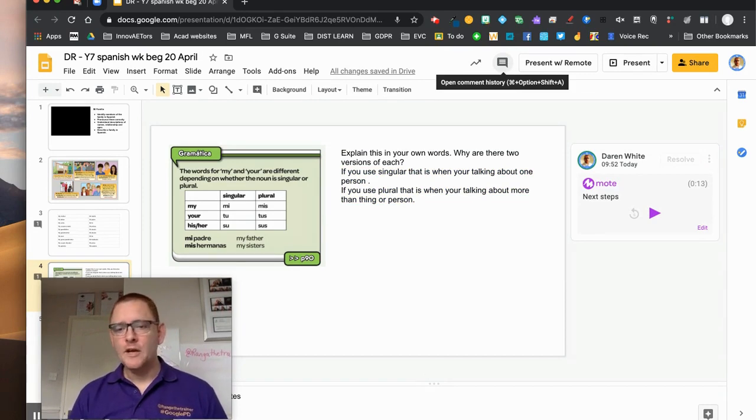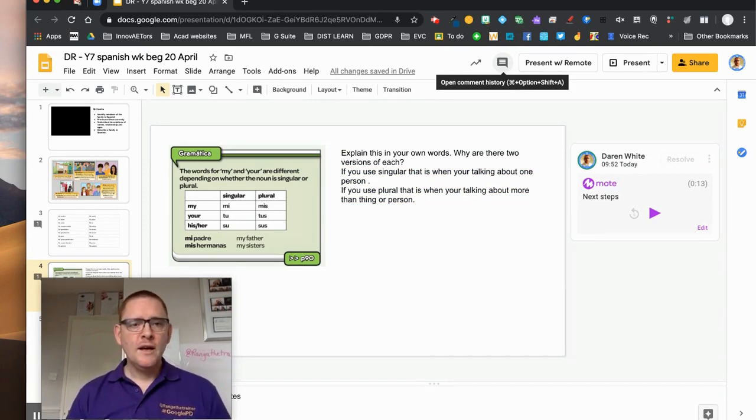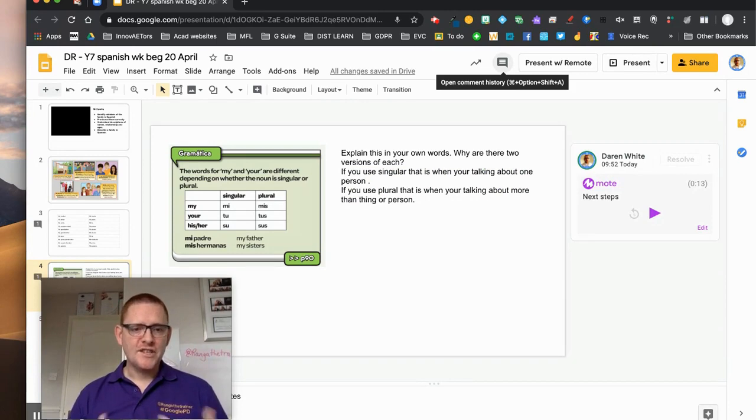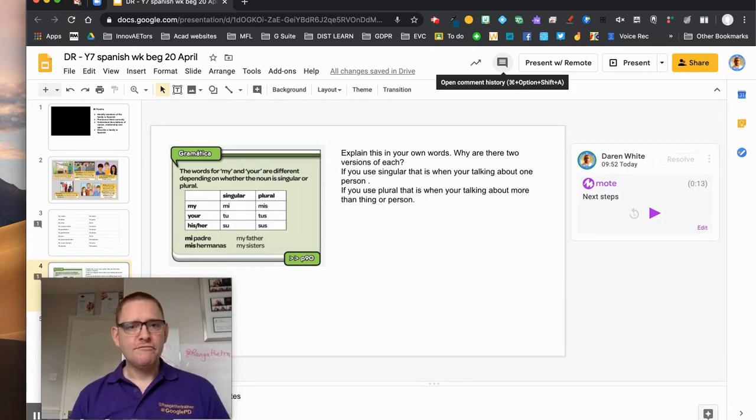But you do get that personal interaction and actually to hear your teacher's voice which is really useful. Okay, so give it a try.